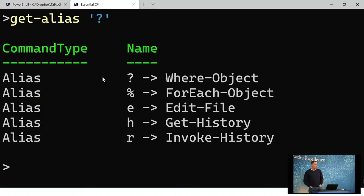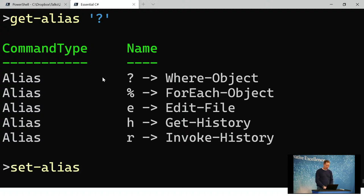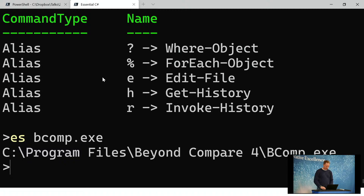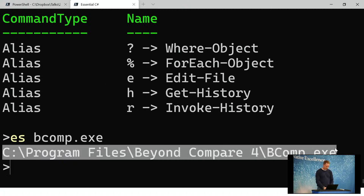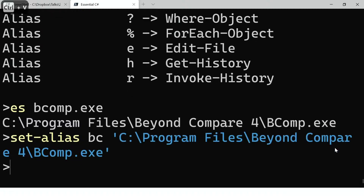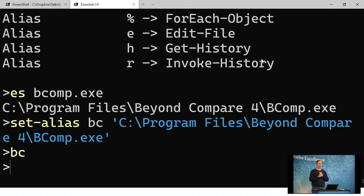You can iterate through aliases to see what they are. Get-alias tells you what aliases are on this environment. You can set your own alias as well — set-alias and specify something like BC and then point to where your Beyond Compare file is. So you can set an alias for anything you're working with.